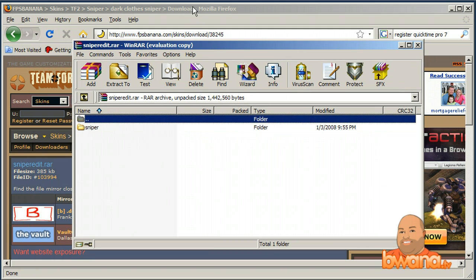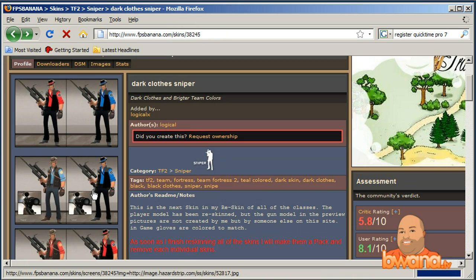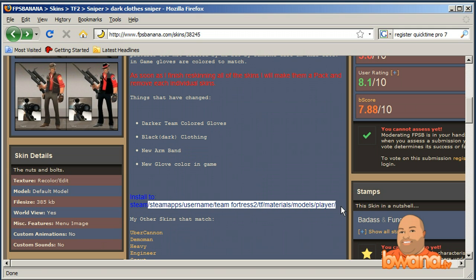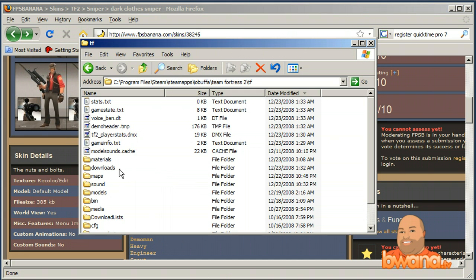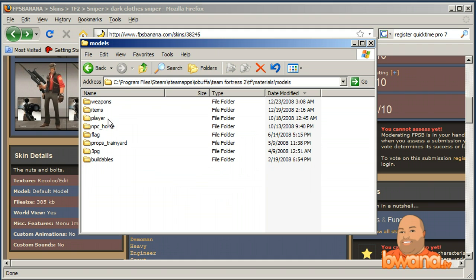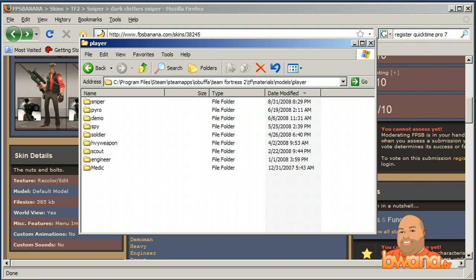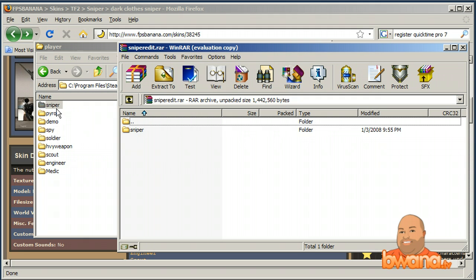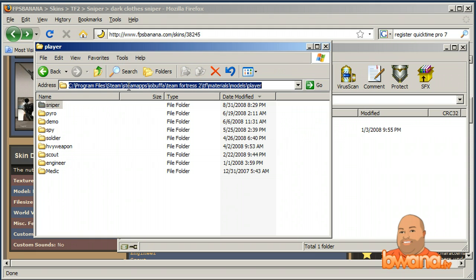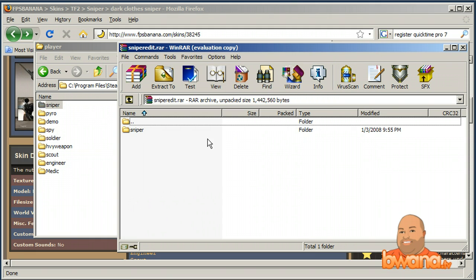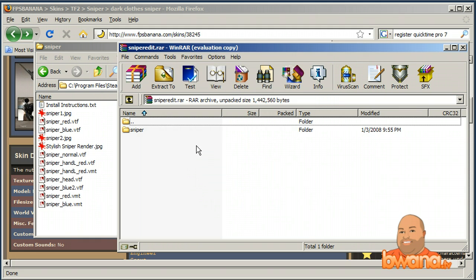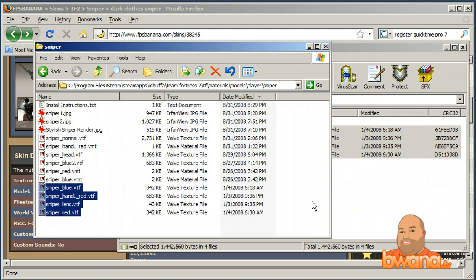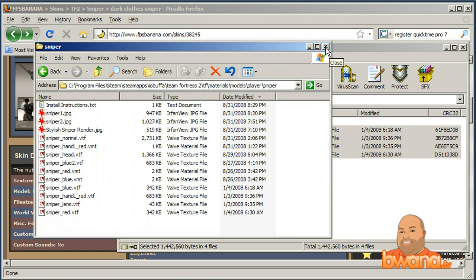I'll go back a couple pages to confirm where I need to put this. I need to install it to: steam/steamapps/[username]/team fortress 2/tf/materials/models/player. So the path is tf/materials/models/player — and you can see there's already a sniper folder there. I'll drag and drop the file from WinRAR directly into that folder. Since I already have a skin installed, it'll ask me to overwrite — I'll say yes. That replaces the old skin with this darker skin. Step two complete: files installed.